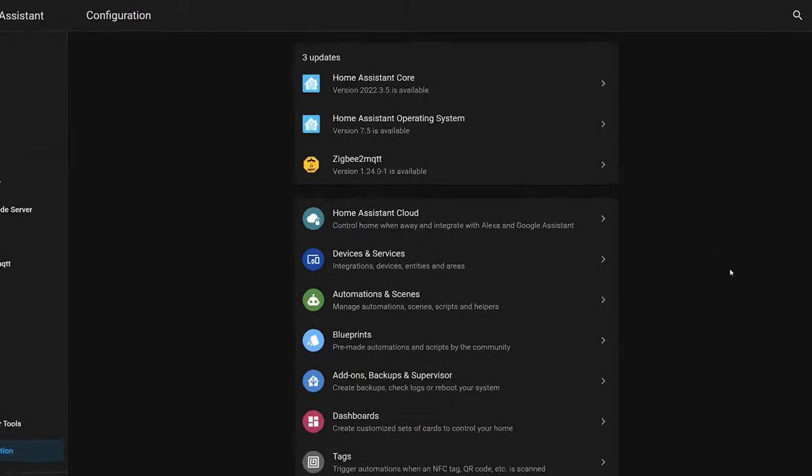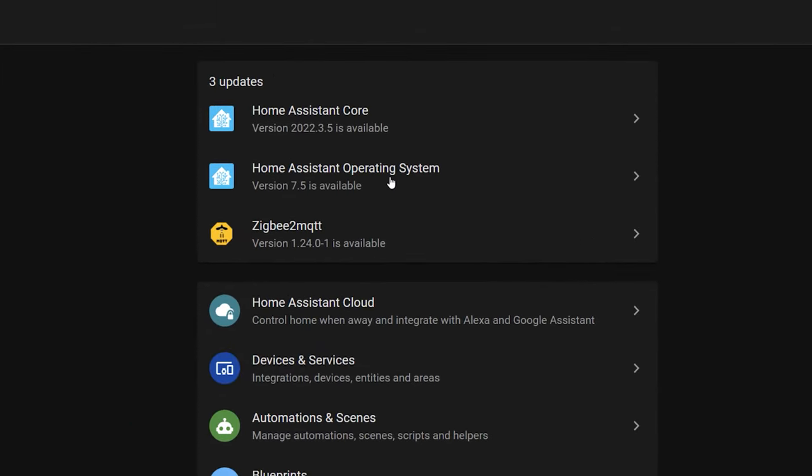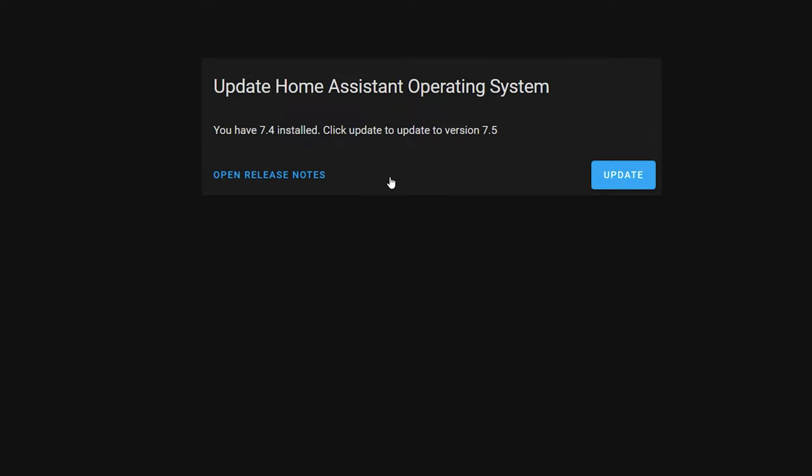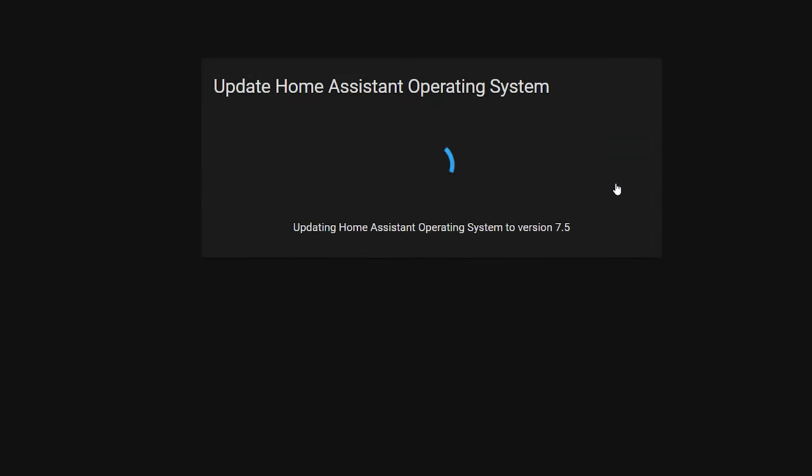One of the big things that people miss about the Home Assistant Operating System Supervisor is how easily it keeps everything up to date. The supervisor takes care of updating your Home Assistant server operating system, the Home Assistant application itself, and any add-ons that you may have installed.